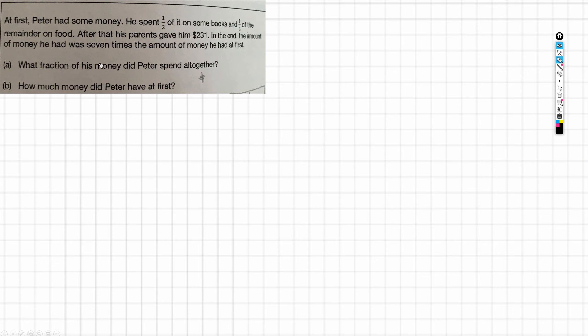I'm going to assume, given it's the A part of the question, that it's from the original amount of money. So that's what fraction of his money did Peter spend altogether? And also, B, how much money did Peter have at first? Okay, so let's start tackling this.